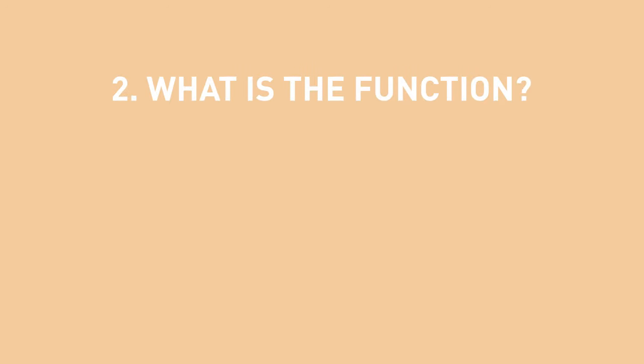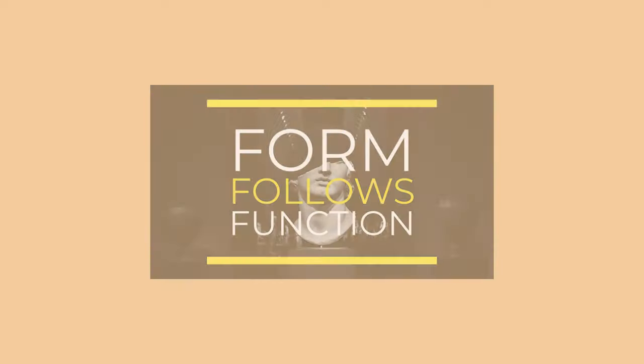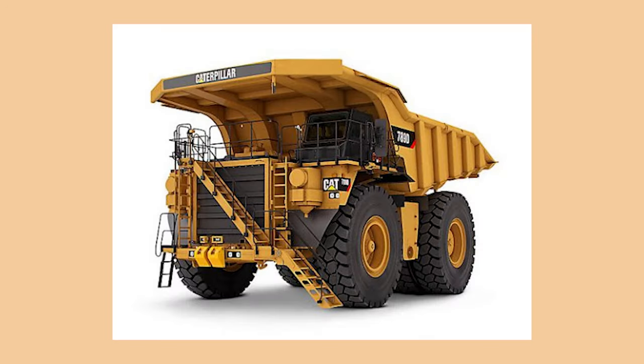What is the function of your design? There is a saying that industrial designers love to use: form follows function. Look at heavy industrial machines, they are not streamlined or made to be pretty. They are functional.